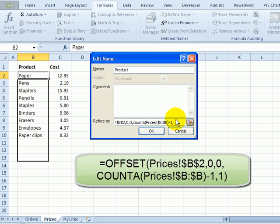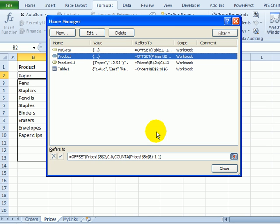Then a comma, and we want to then say how many columns wide this should be, and it will be one column. Close the bracket, and click OK.